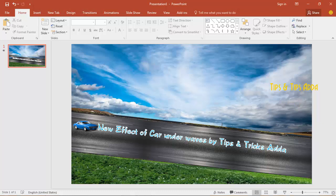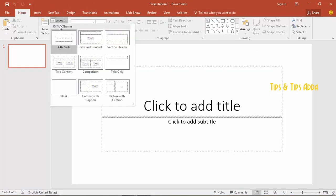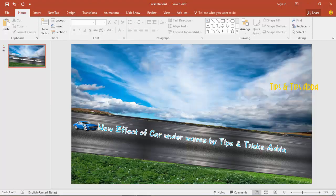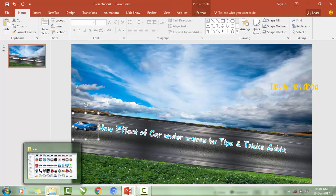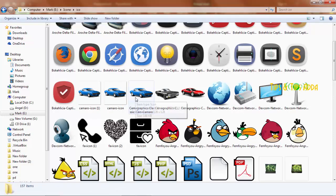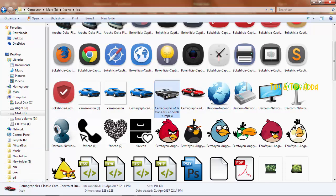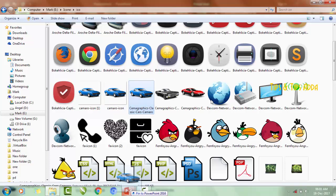So firstly we have to open a new presentation file, come to layout and make it blank. Now here you can see this car — actually this car was not a PNG file, it was an icon file. Here I am going to show you — I have many icons. Actually these are the icons, and I have these sim cars. So firstly I am going to open them.